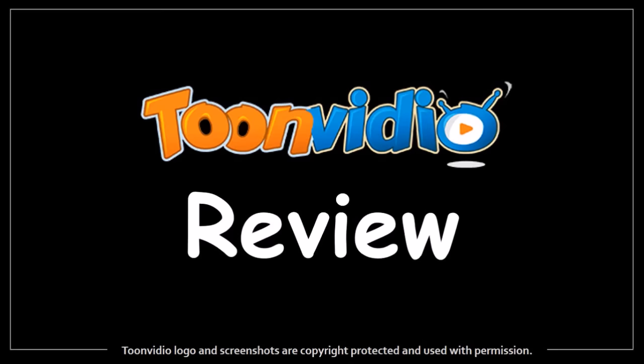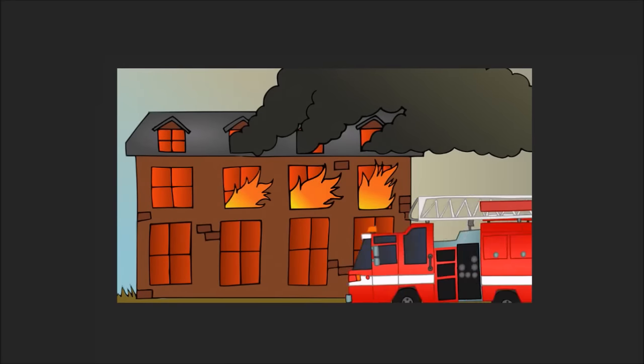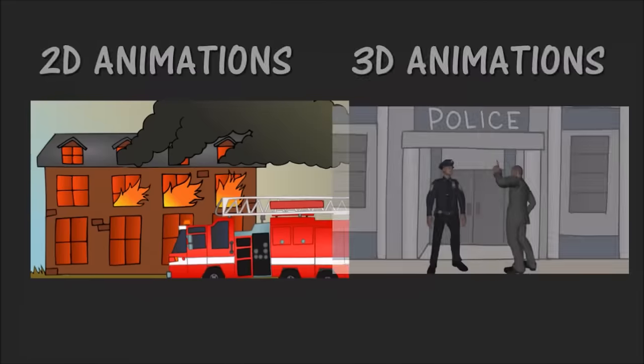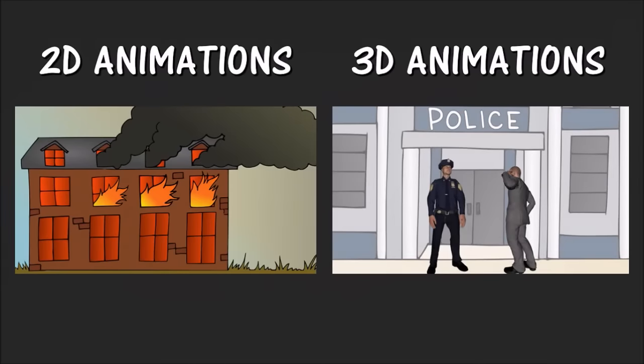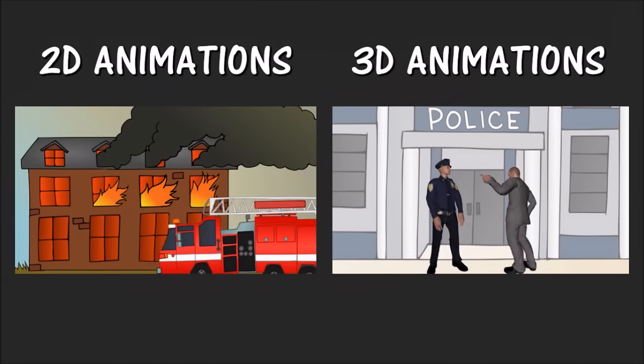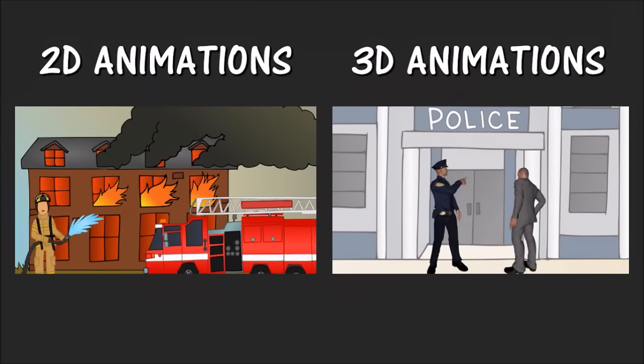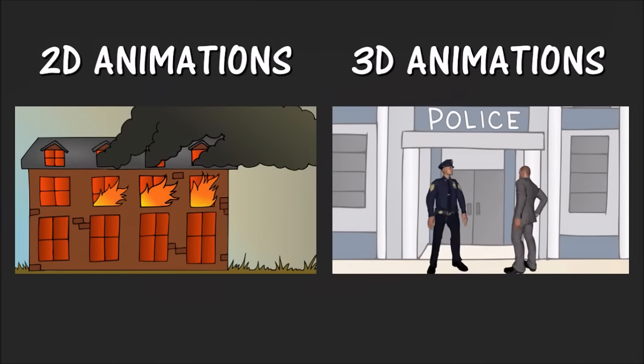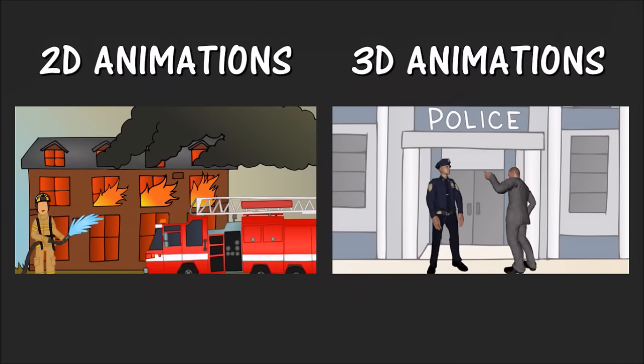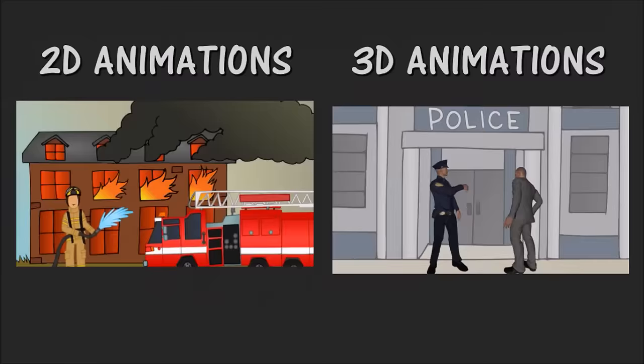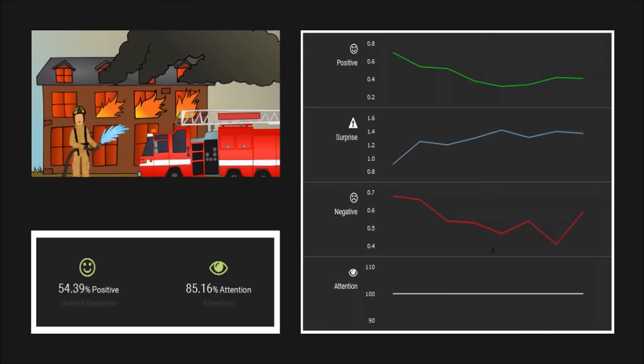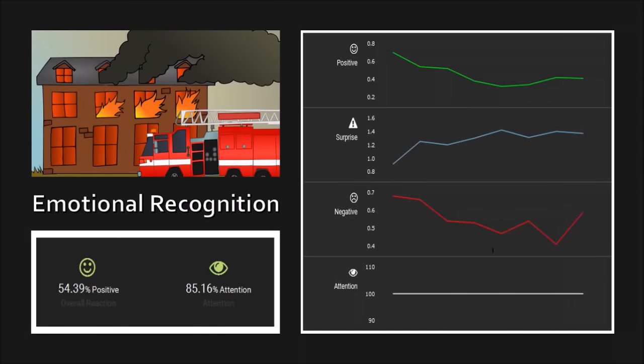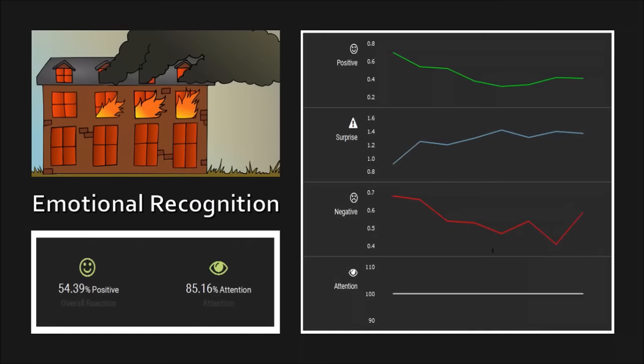It's a 2D and 3D video creation software with which you can create cool animated videos. The ones that you're seeing right now are just basic examples. One very unique feature of ToonVideo is its emotional recognition technology, and I'll talk about it in a moment.